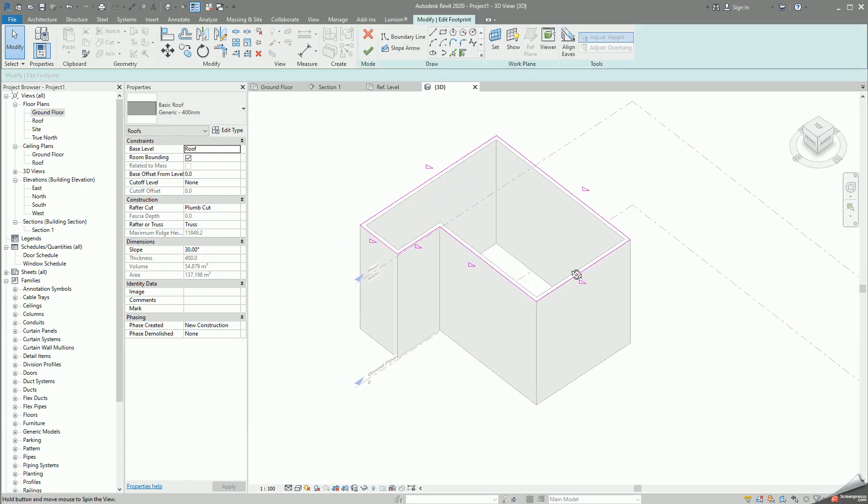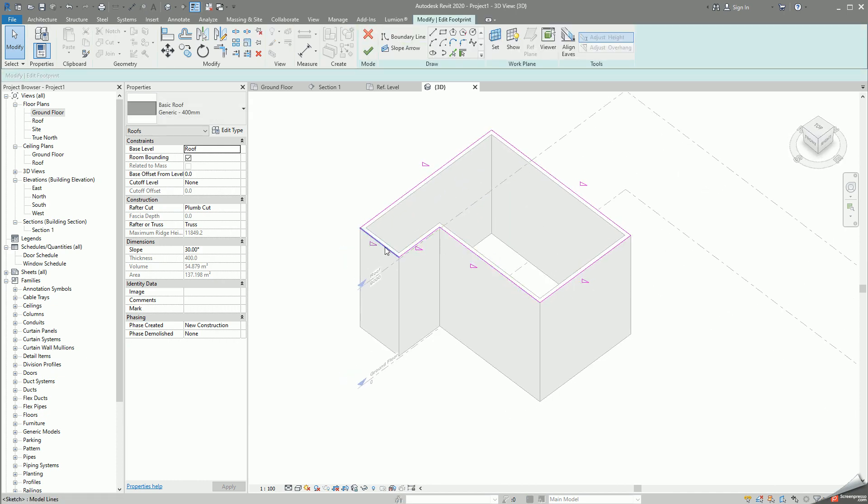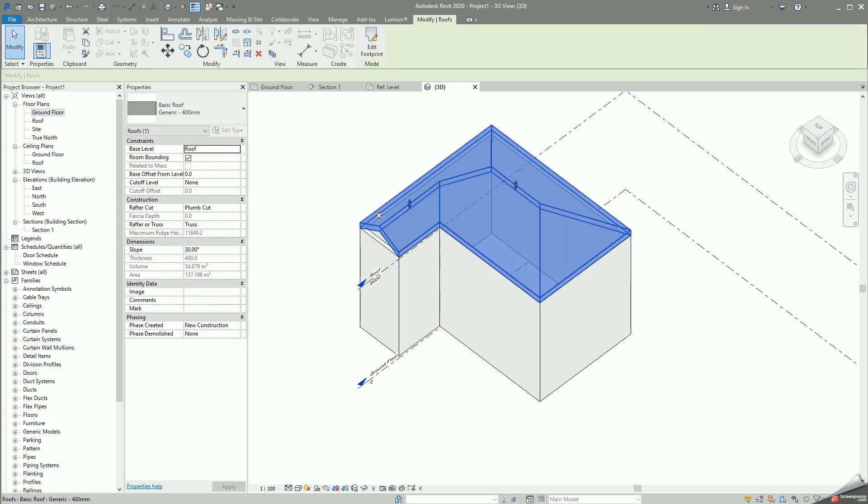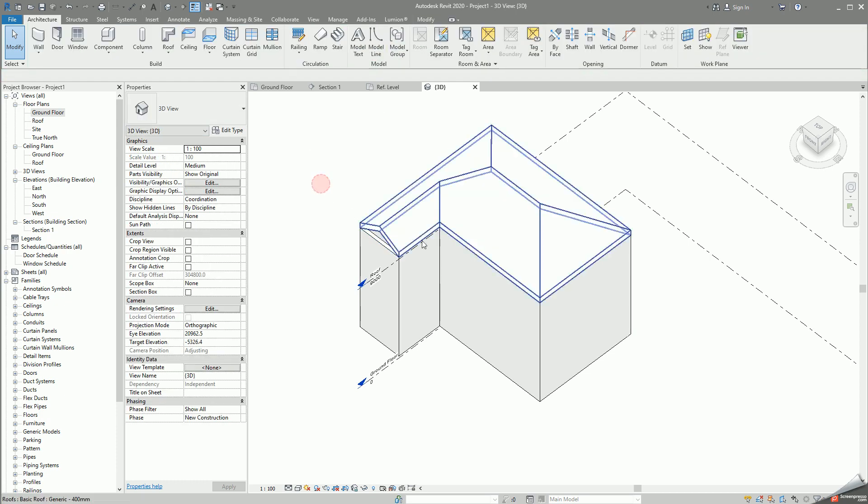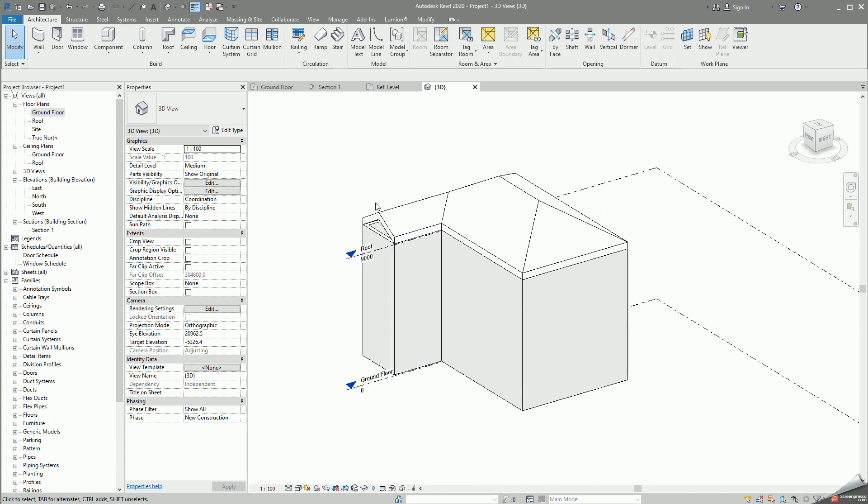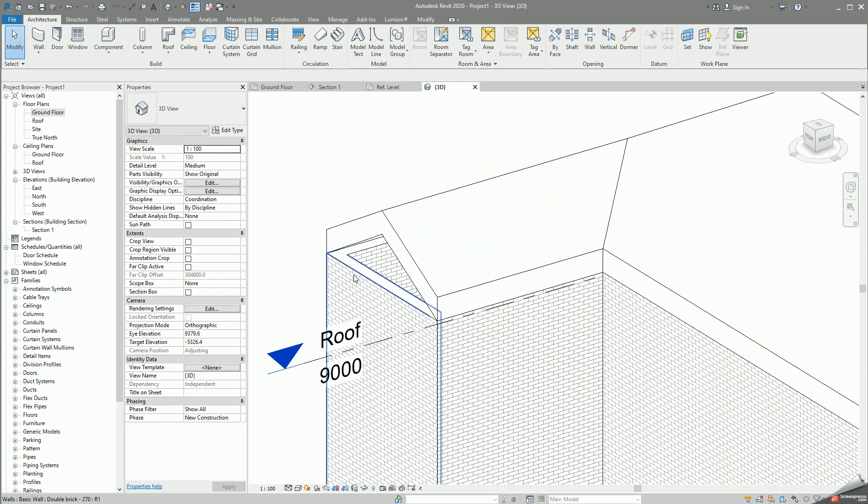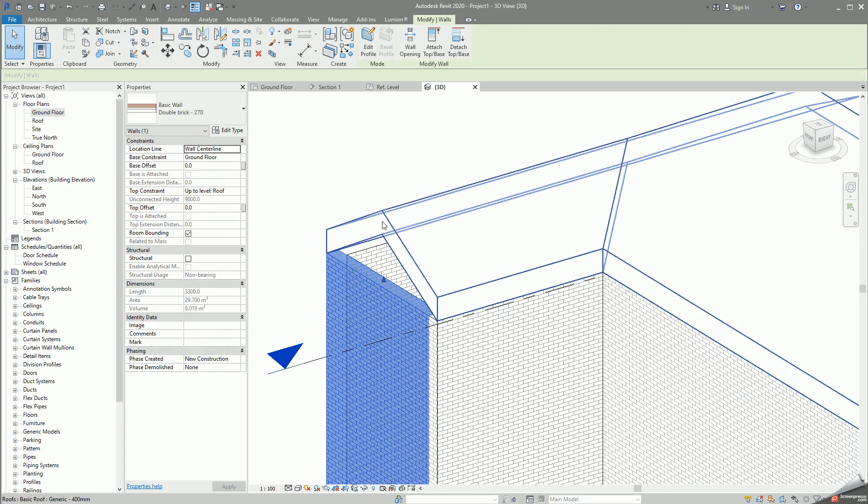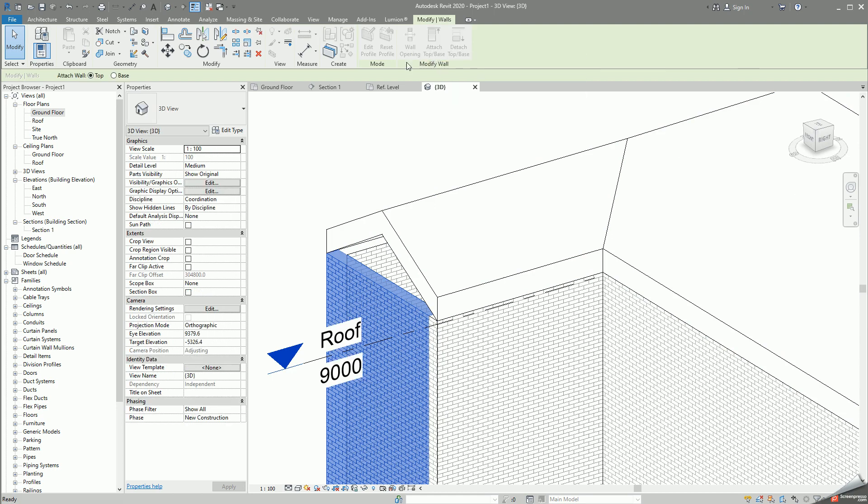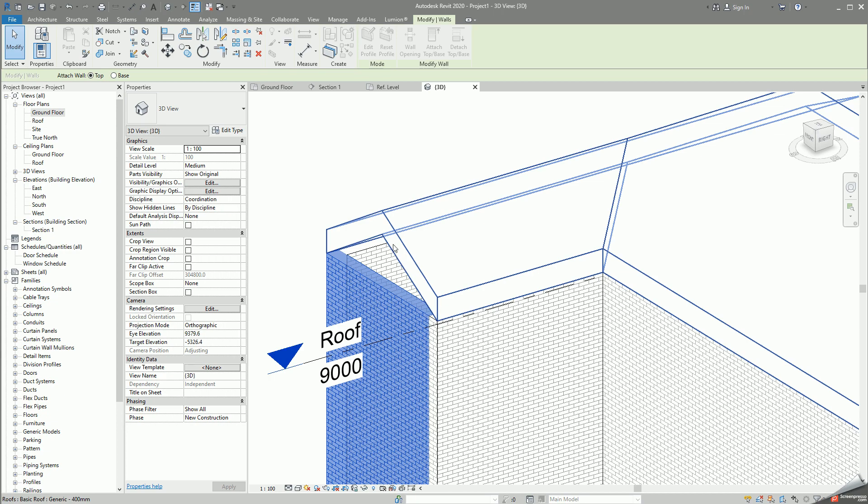If I double click on this to go edit mode, I can select this face and I can say undefined slope, so just uncheck it and that means it will not be a sloped element which means it will be something like this. If you want this wall to go all the way up, you select the wall, you go attach top or base, we make sure that the top selection is on not the base, and we just click on that.